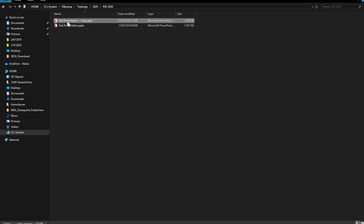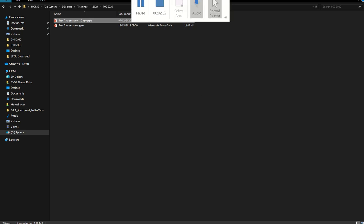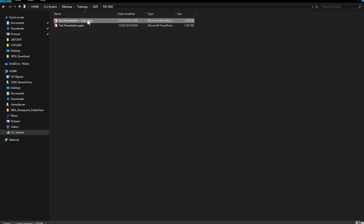You have one version that has been changed and another version which you originally sent to your colleague. What I'll do is open this file and check the status of the changes using the Compare feature.